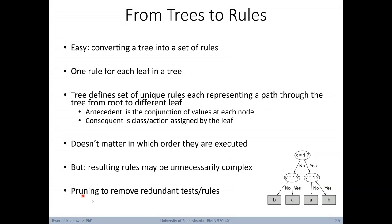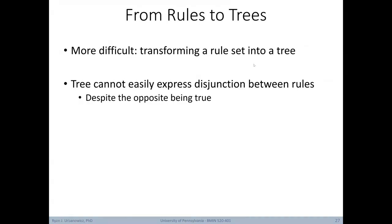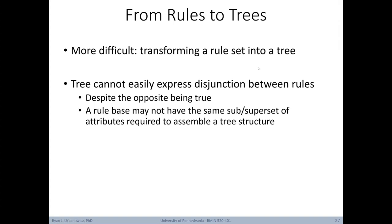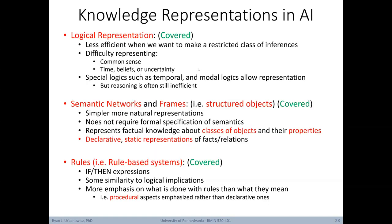Going from rules to trees is actually much more difficult. A tree cannot easily express a disjunction between rules, despite the opposite being true. A given rule base might not have the same subset or superset of attributes required to assemble a representative tree structure. For example, when going from trees to rules, all rules will have the root node as part of their antecedent — so what would we do if the initial rule set we wanted to convert to a tree didn't have this?